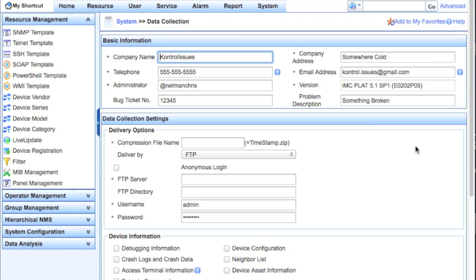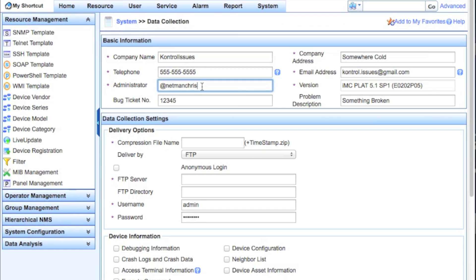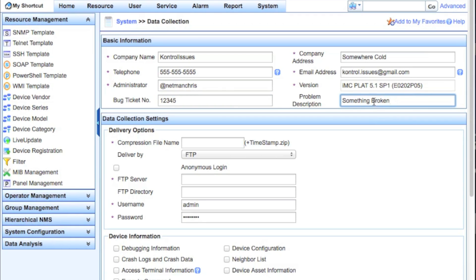The first thing you're going to have to put in here is the basic information: company name, company address, company telephone, the email address for whoever is opening this case, and the administrator name. Automatically this will populate with the version of IMC — in this case we've got 5.1 SP1, 2202 P05. There's also the bug ticket number, which could be your own internal number or perhaps the number you've opened with HP Support. And you can put a brief problem description in here so they know why you're opening this case and what's going on.